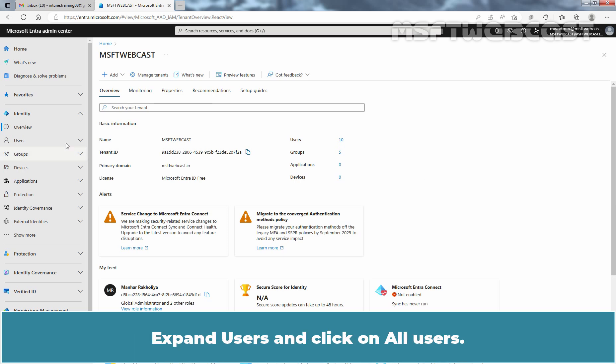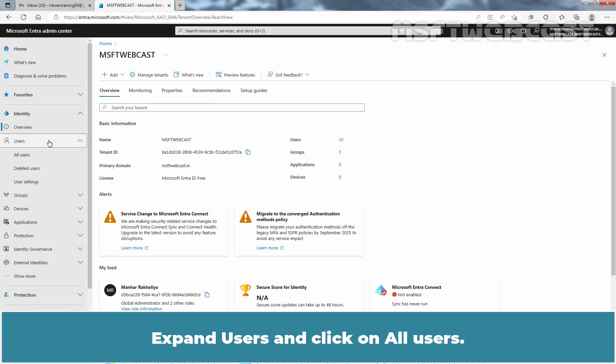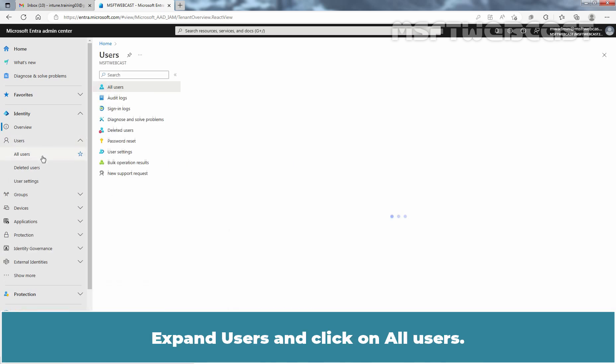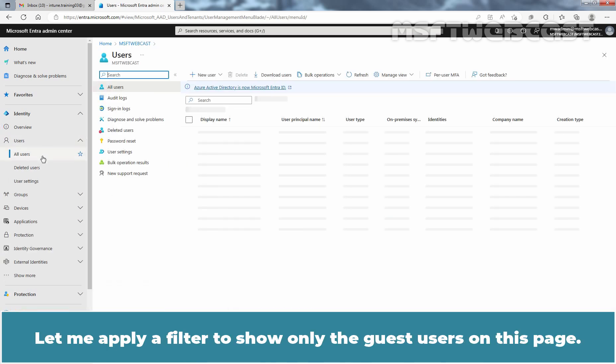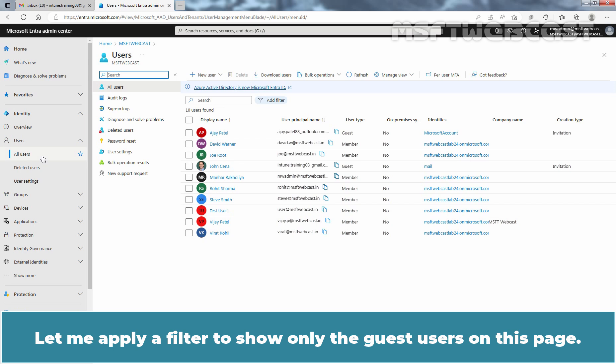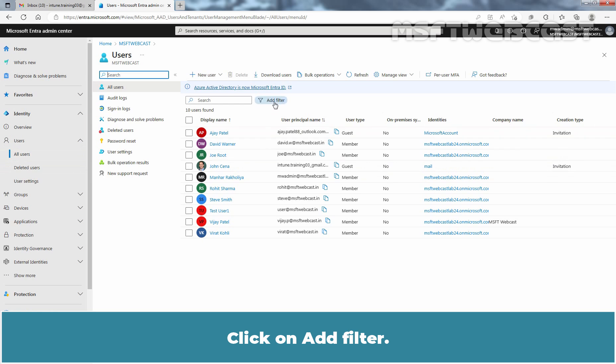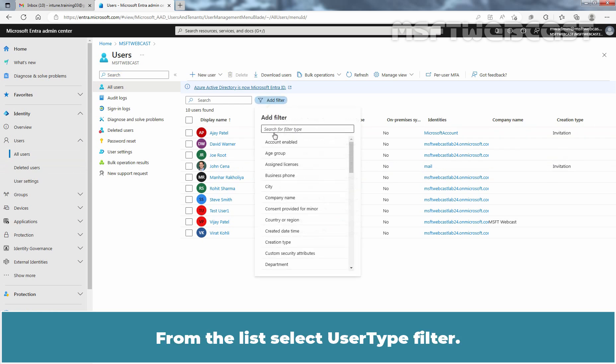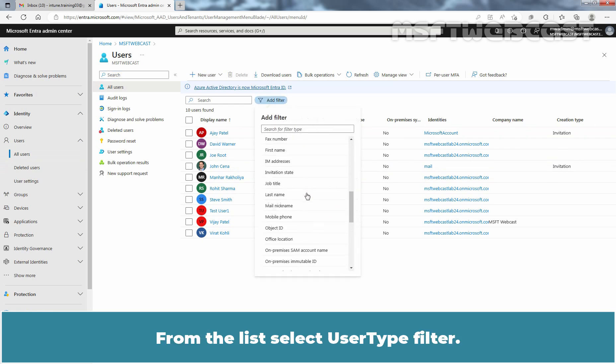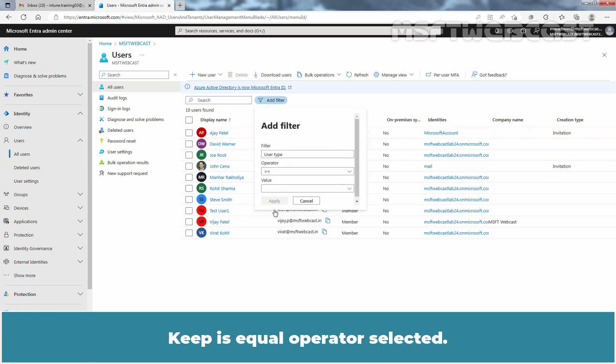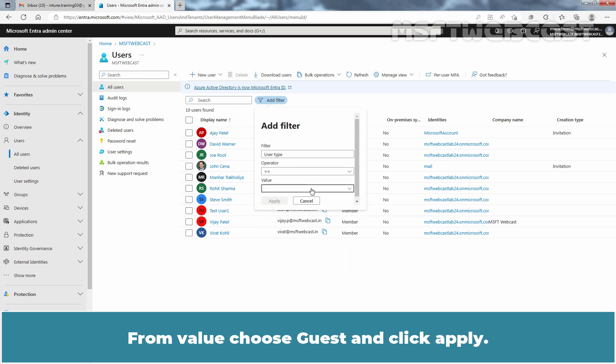Expand Users and click on All Users. Let me apply a filter to show only the guest users on this page. Click on Add Filter. From the list, select User Type Filter. Keep the equal operator selected. From Value, choose Guest and click Apply.